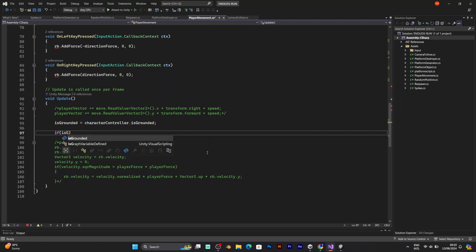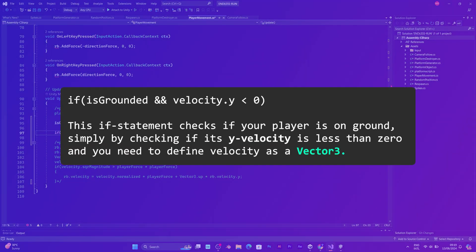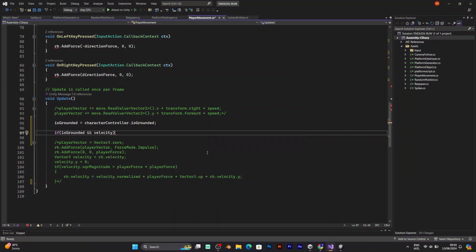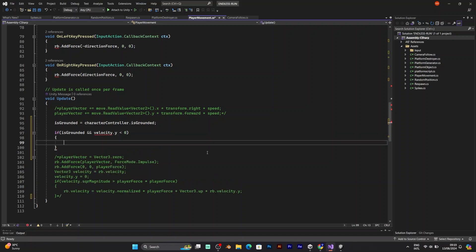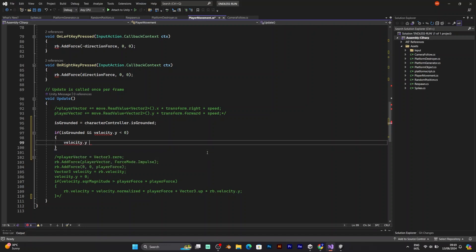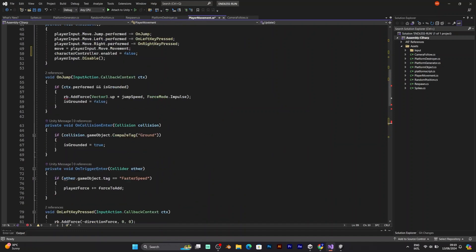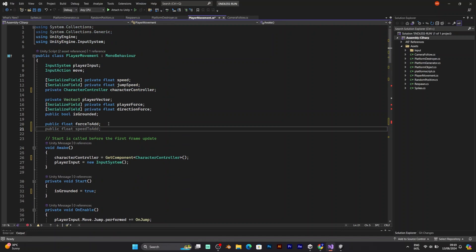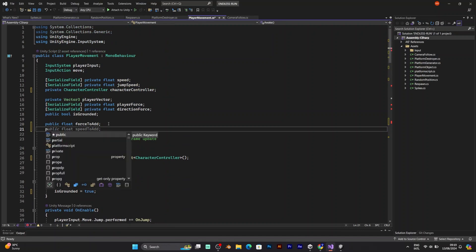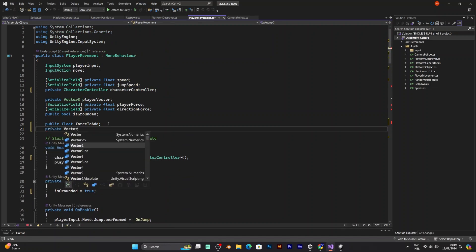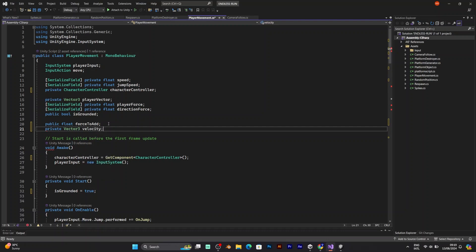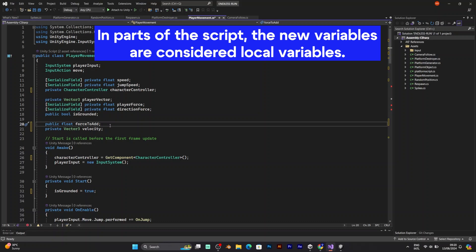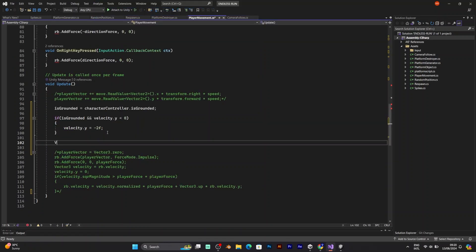If is grounded and velocity which is the value that I will define right now is less than zero. Velocity dot y is equal to minus 2f. What does that mean? The velocity is used for jumping when it comes to character controller. You need to add a vector tree velocity. But that will be a global variable. The next one that you need is the local movement velocity. I will call that value movement vector.